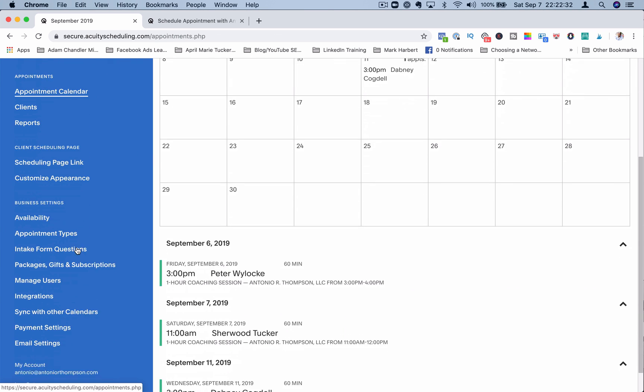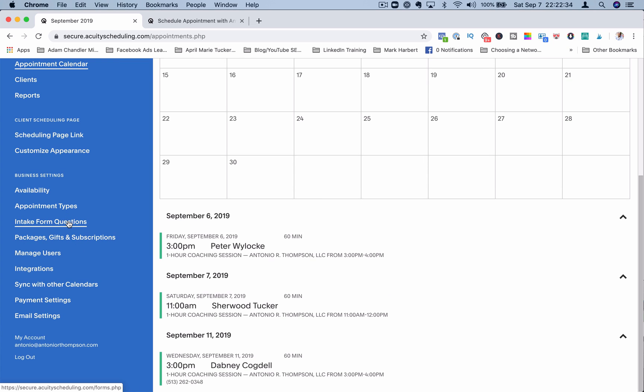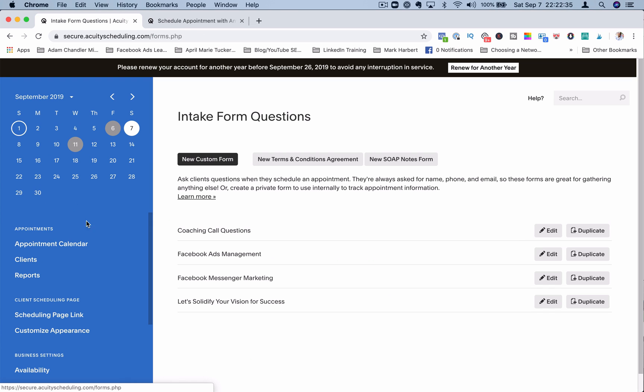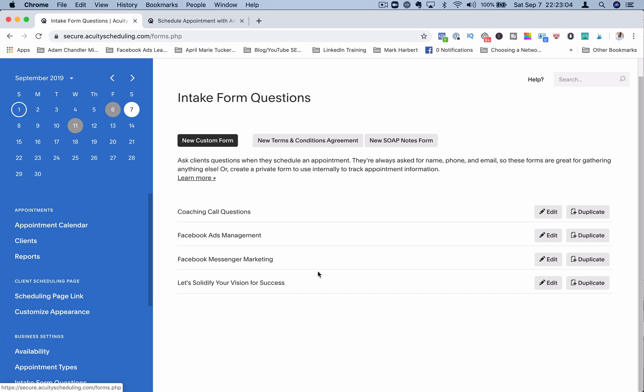Let's go back. Intake forms. You can ask questions or have forms that need to be filled out when folks schedule appointments. The scheduling software always asks for a name, phone number, and email, but you can gather more data by creating some forms here.